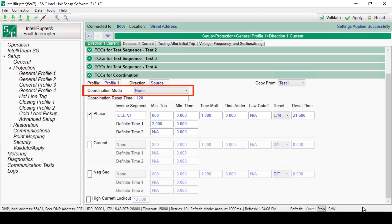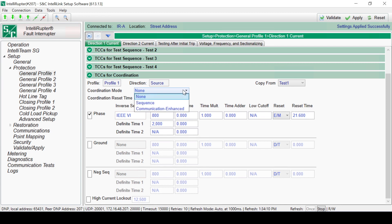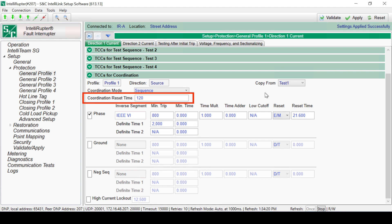By default, the Coordination mode is set to None. In this case, we'll change the mode to Sequence. Coordination Enhanced mode is covered in another video. Coordination Reset Time is the time by which the sequence coordination curves will be held as the active coordination curves until the elements have stopped timing. The rest of the TCCs for coordination screen is set up the same as the previous tests.